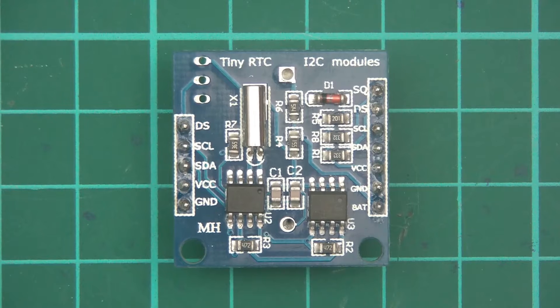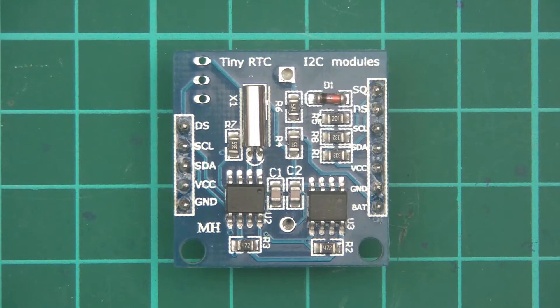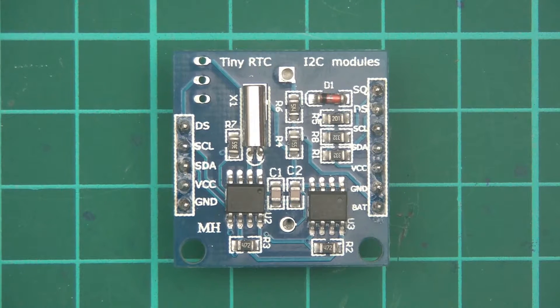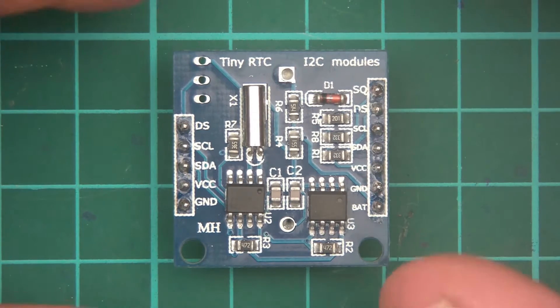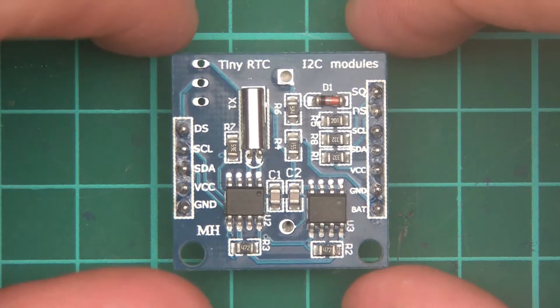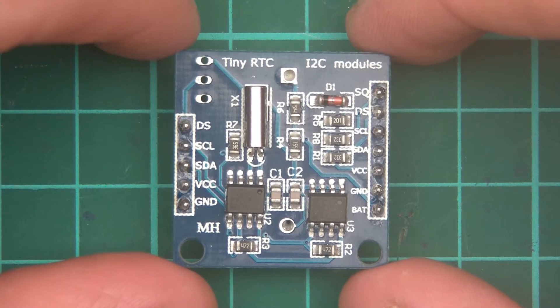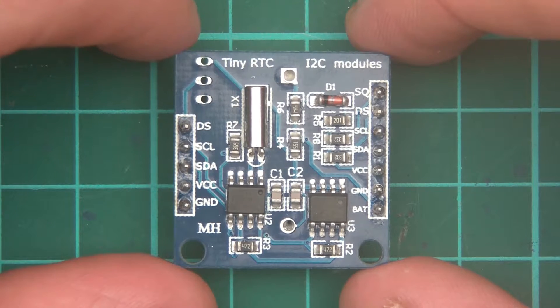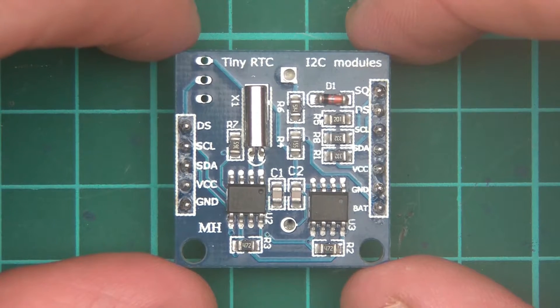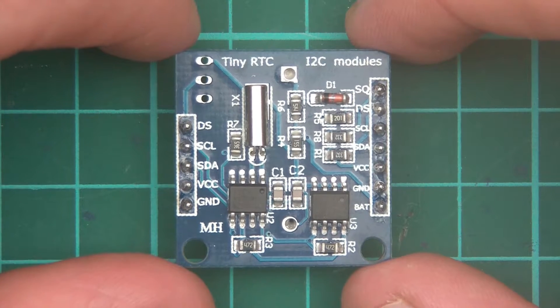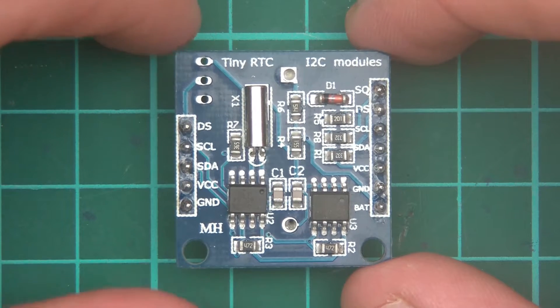Hi everyone and welcome to this video. So this video is going to be about this little module here. And this is a tiny RTC I2C module.